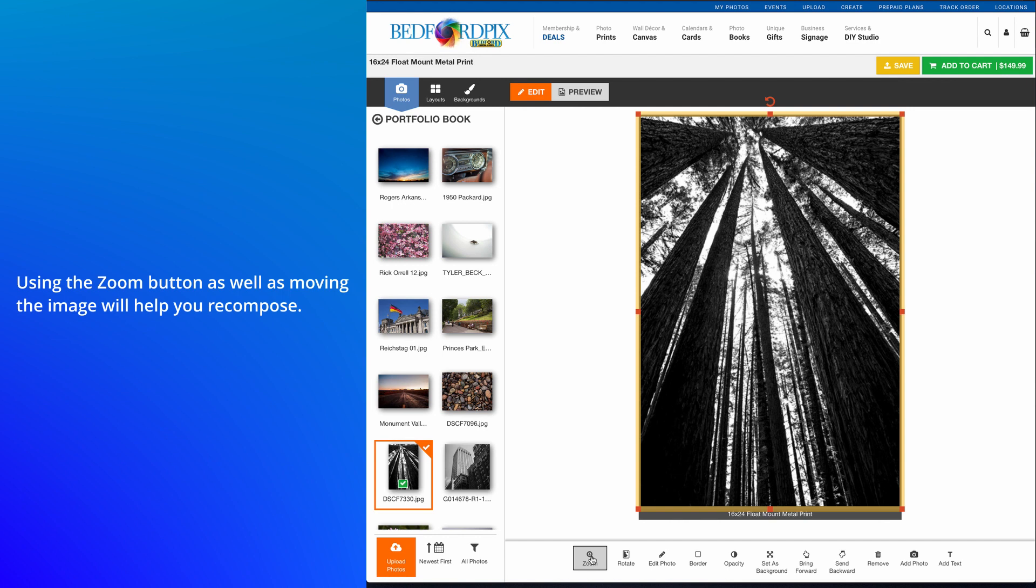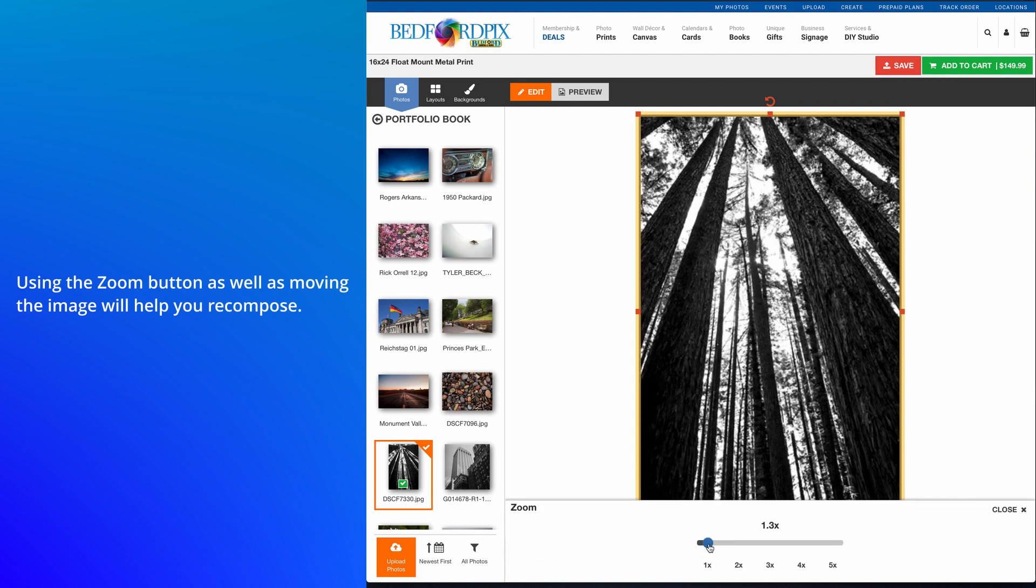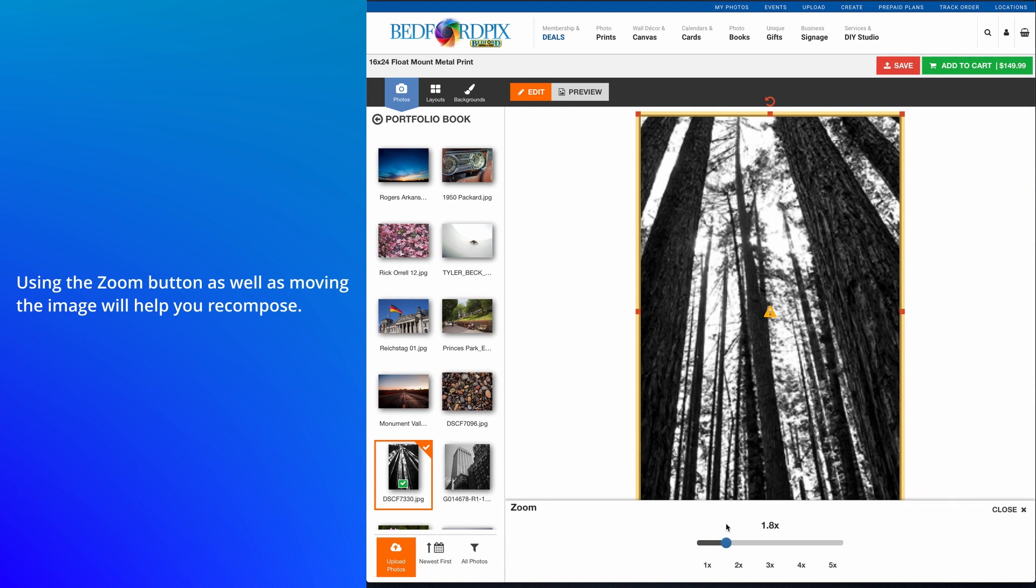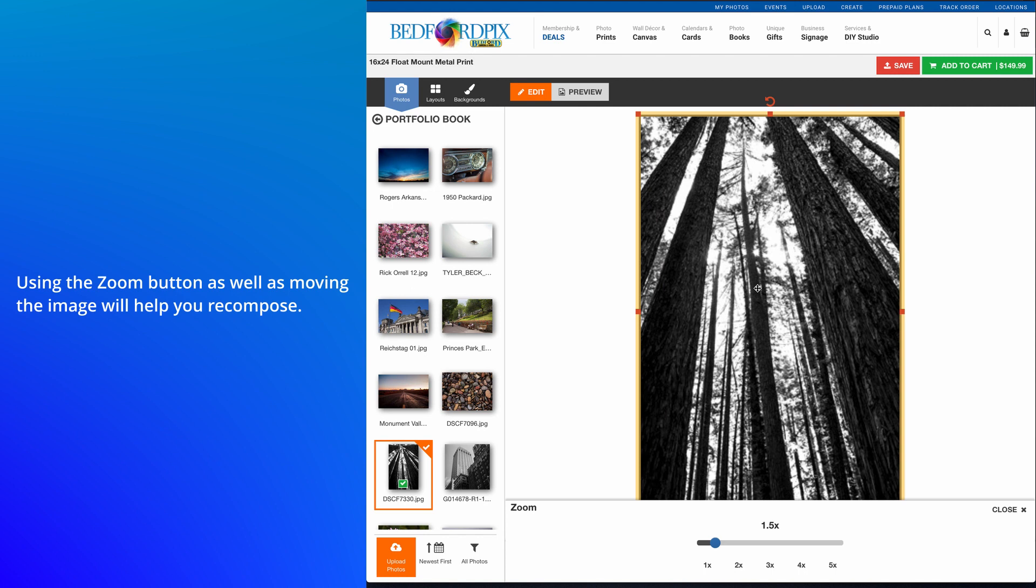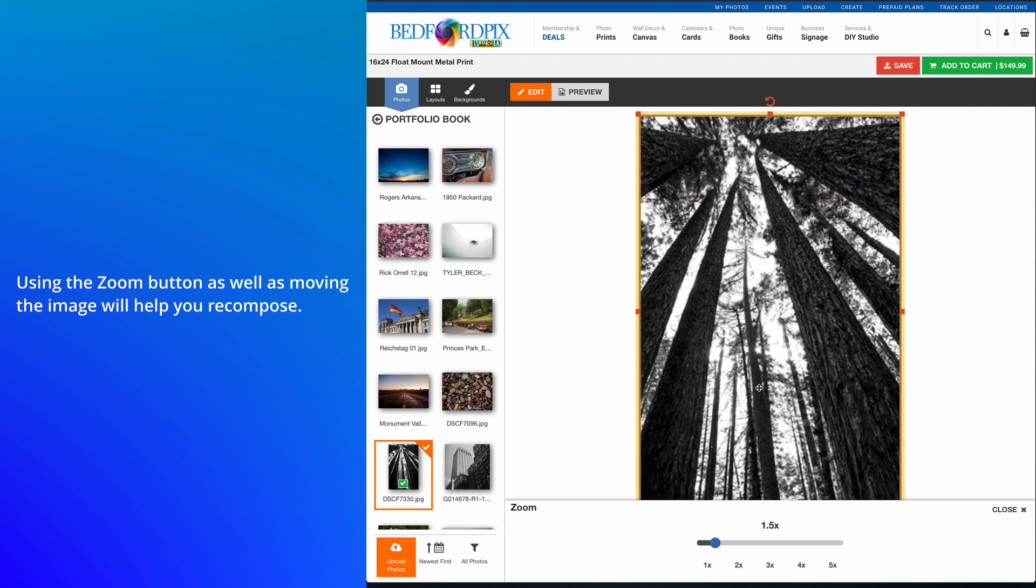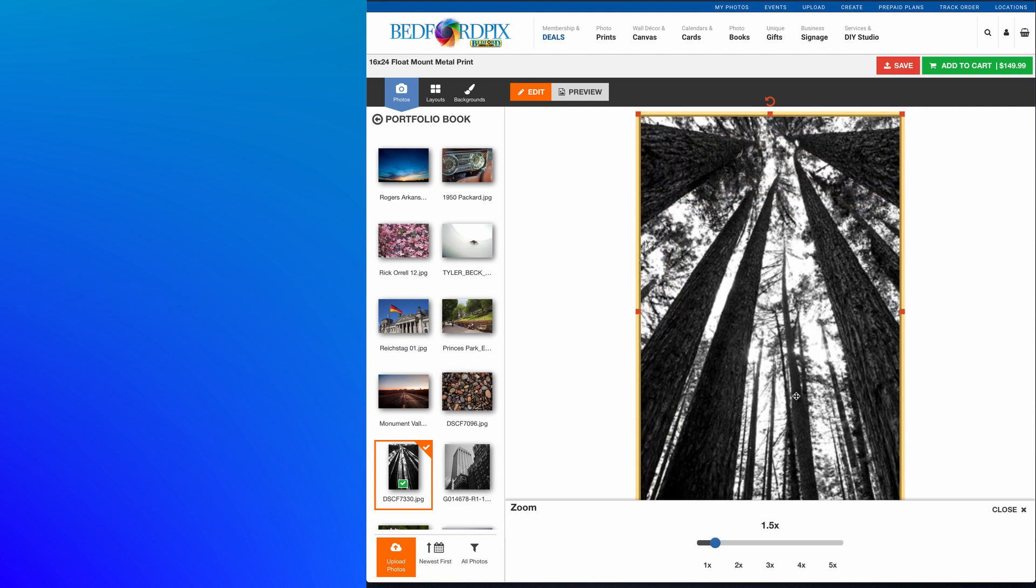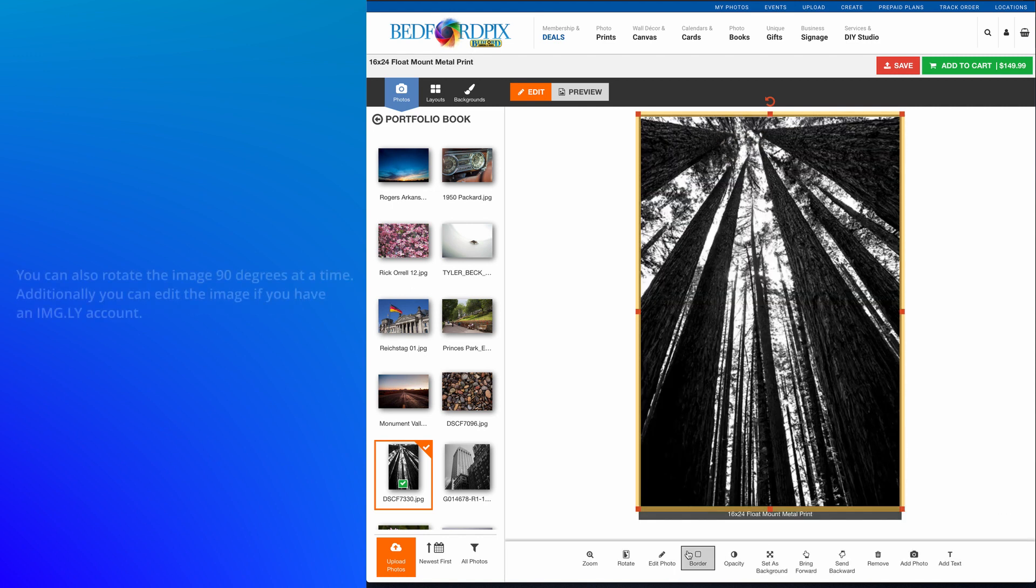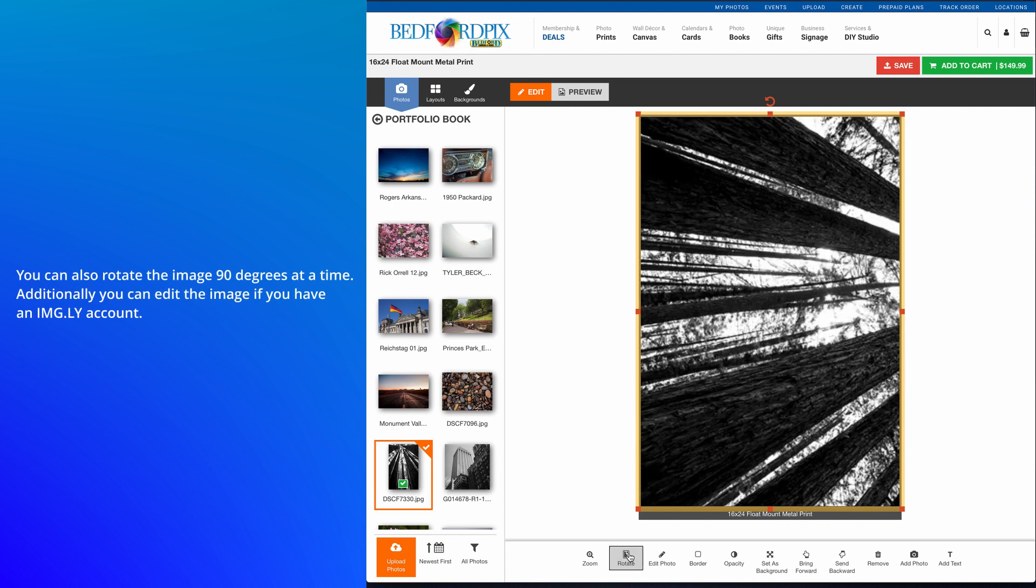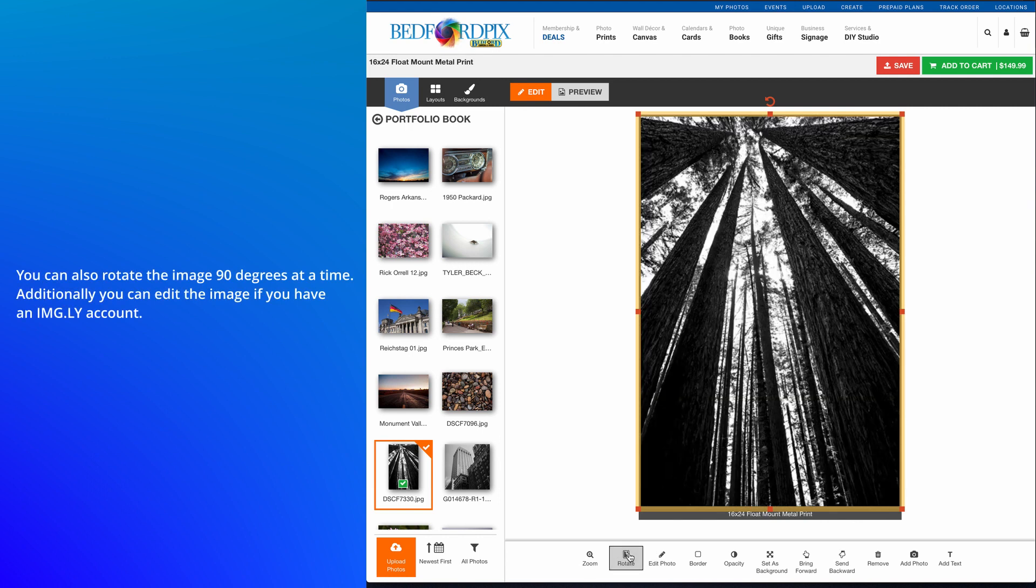Using the Zoom button, as well as moving the image, will help you recompose. You can also rotate the image 90 degrees at a time.